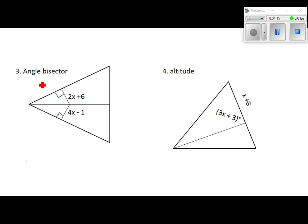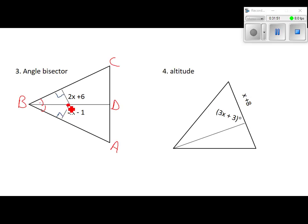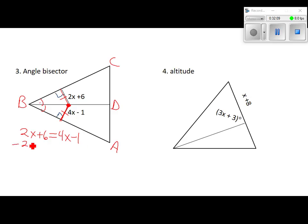Number three: angle bisector. The angle bisector splits the angle into two congruent angles. Any point on the angle bisector is equidistant from the two sides. Set up: 2x plus 6 equals 4x minus 1. Solve for x and find EF. X equals 3.5, so EF equals 13.